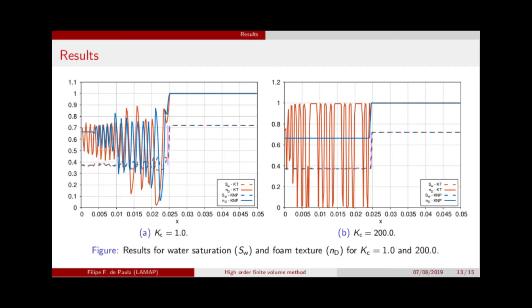When KC equals one, oscillations appear — and those oscillations are actually physical, appearing analytically in the solutions. However, the KT method (orange line) seems to overestimate them. For KC equal to 200, we have a stiff source term, and the KT method behaves very poorly with spurious oscillations everywhere. The KNP method, on the other hand, captures the solution very well, even for stiff source terms like this example.